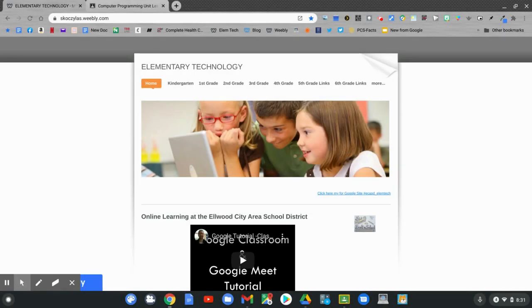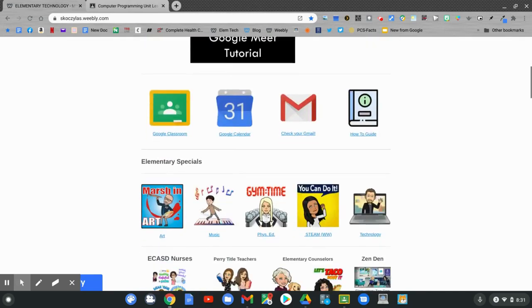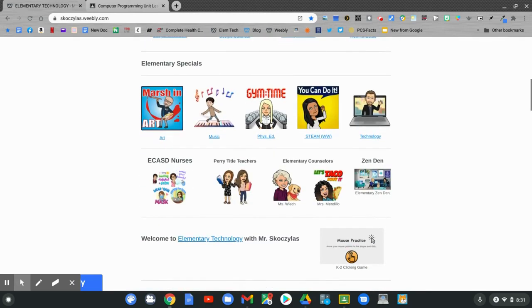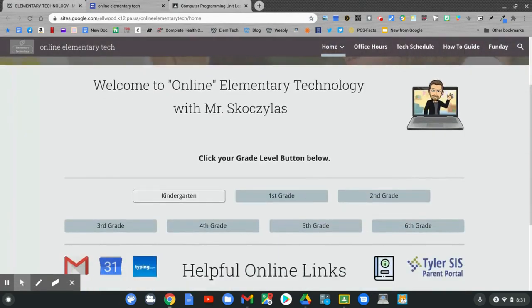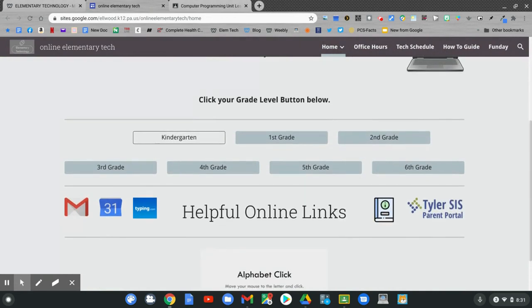On the home page, slide down for technology. Click technology. On the online tech page, slide down and pick 2nd grade. Click 2nd grade.